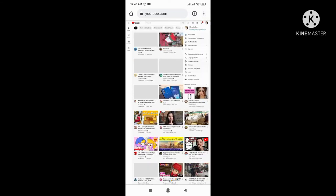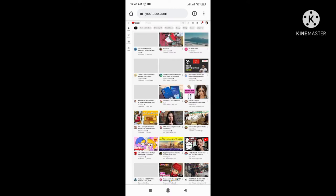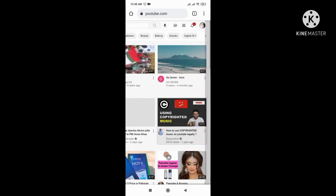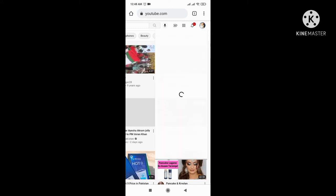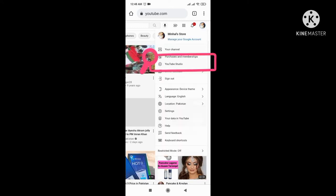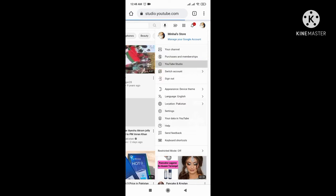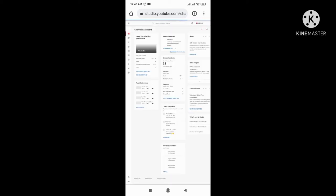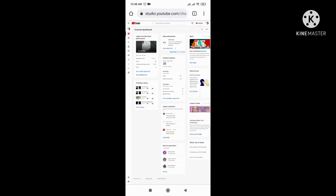Keep in your mind, don't forget to choose desktop view from the menu bar, then select YouTube Studio from your profile.